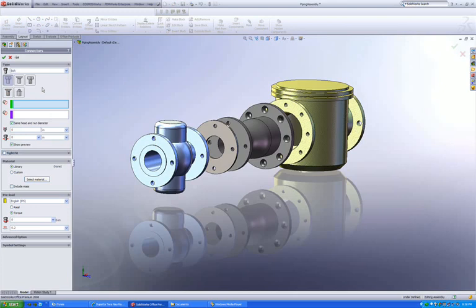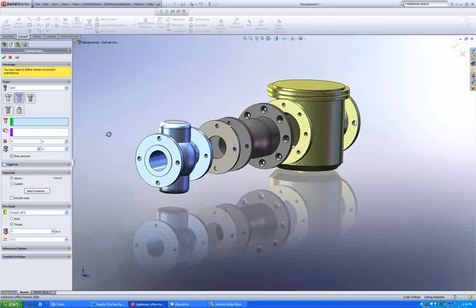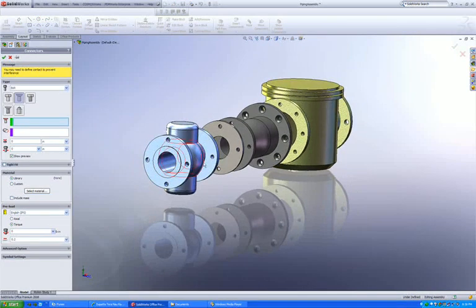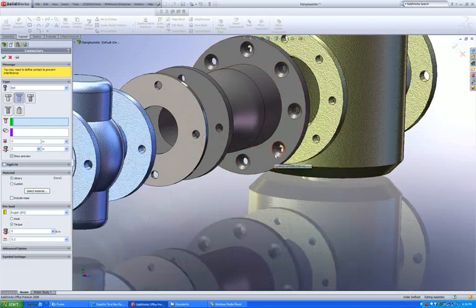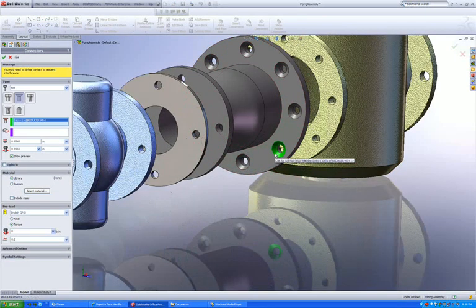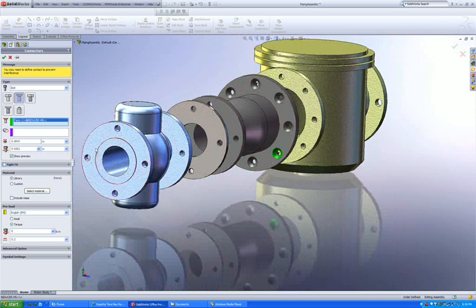You will now observe additional icons meant for countersink counter bore holes. To define a countersunk hole, all I need to do is select the conical face where the bolt head would sit at and then jump over to the next tab.